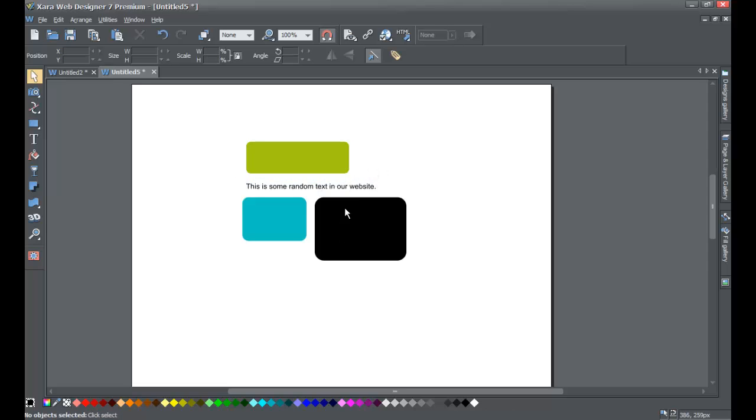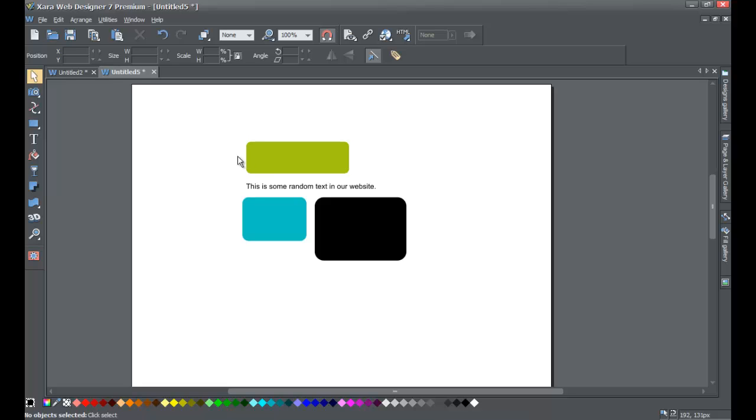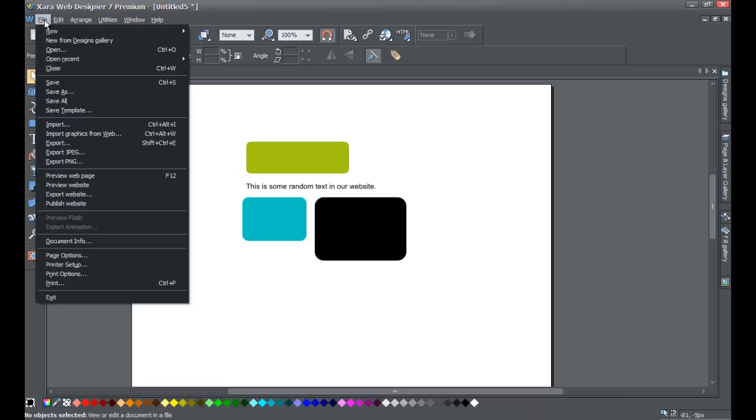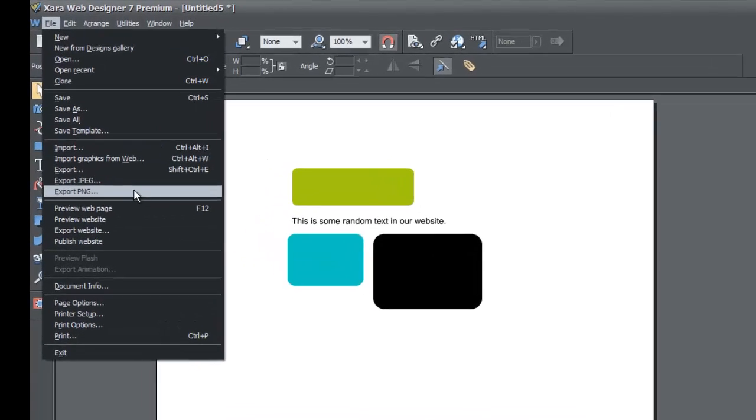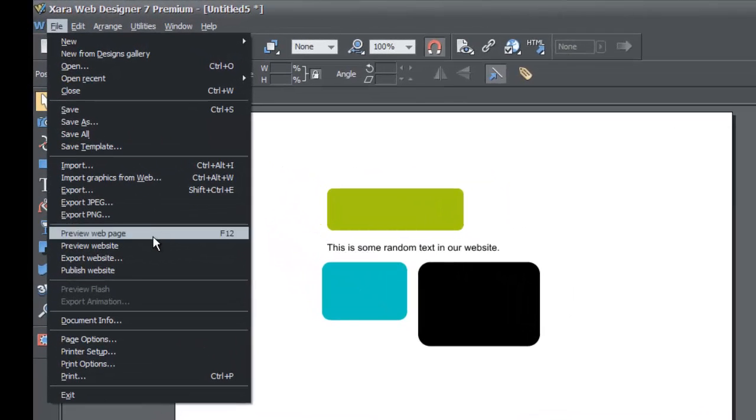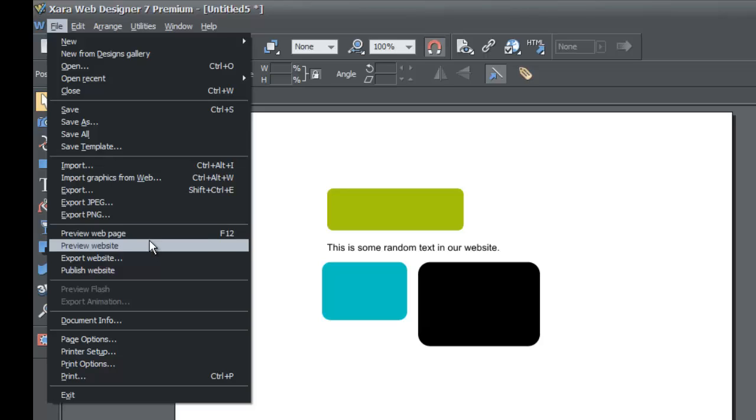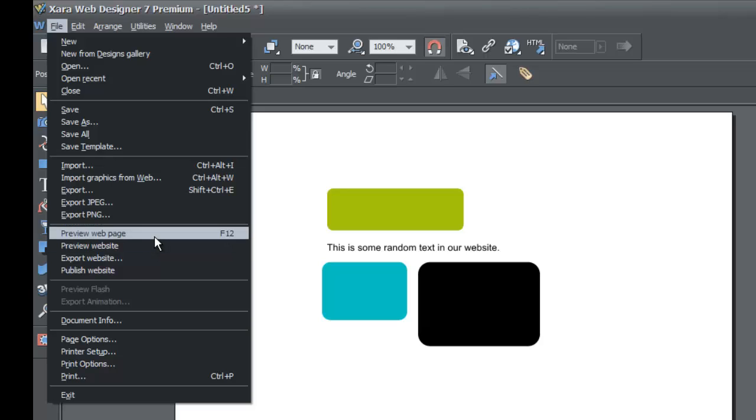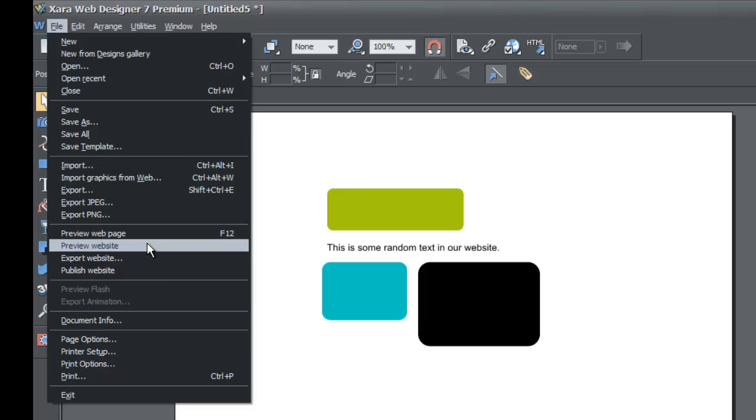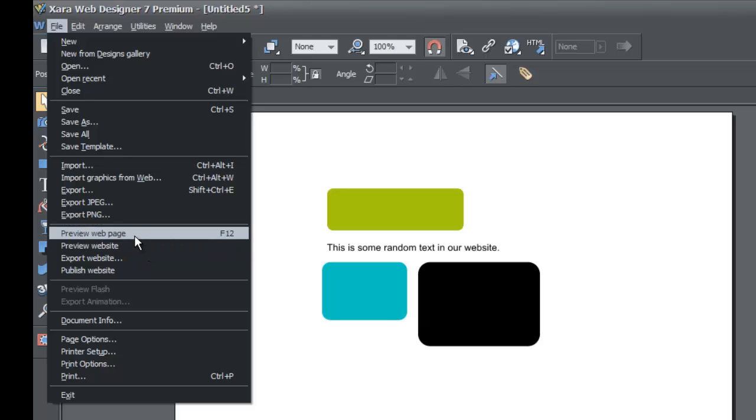Once you have a few rectangles and some text in whatever position that you want on the workspace, go ahead and go to the File option and then look for Preview Web Page. Because we don't have multiple pages, we're going to choose that option. If we had a couple pages, we would go to Preview Website, but since we just have one, let's go to Preview Web Page.